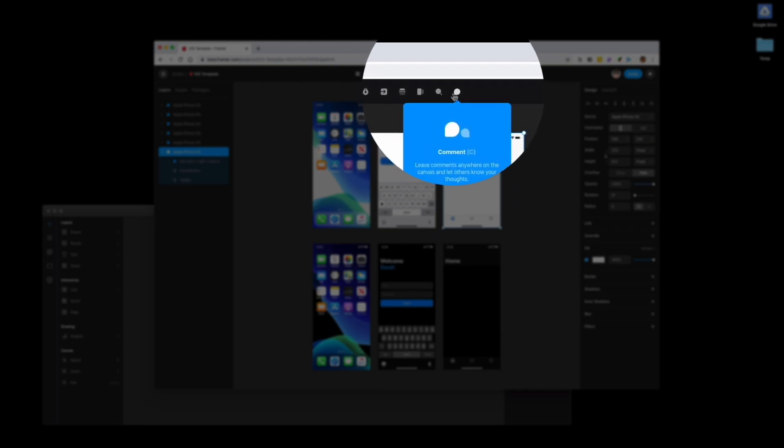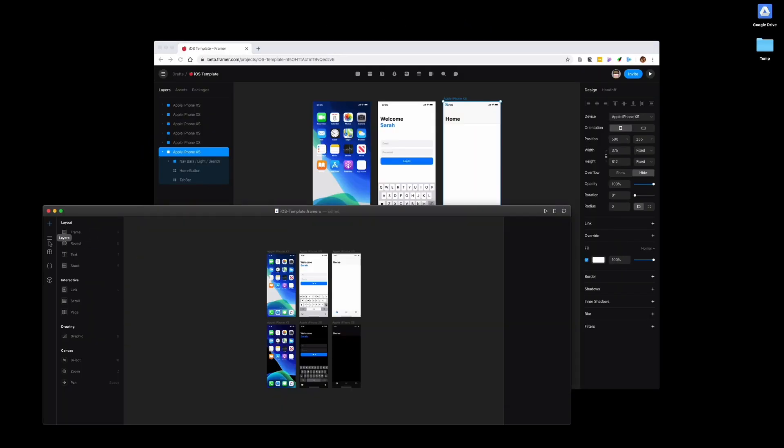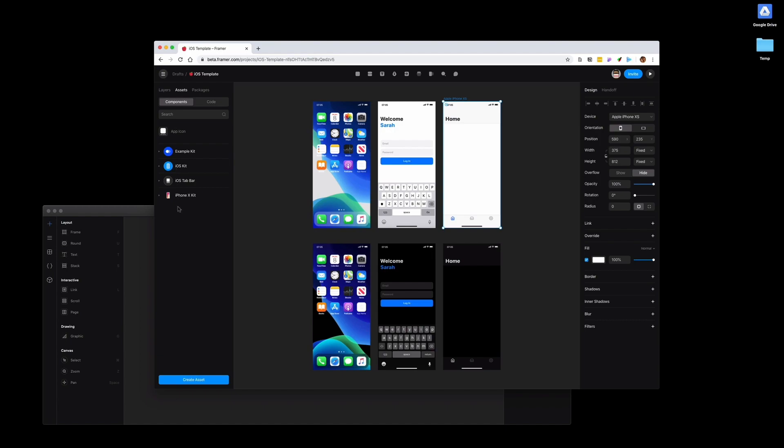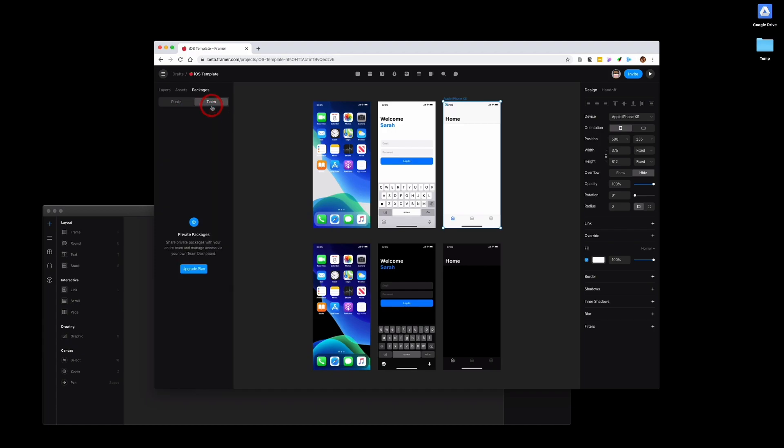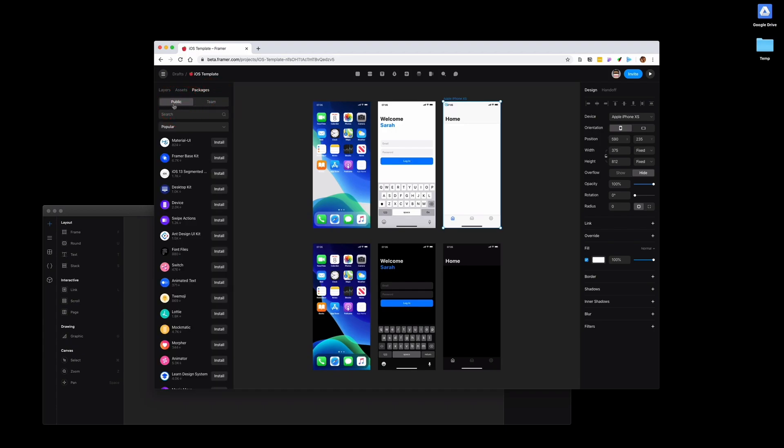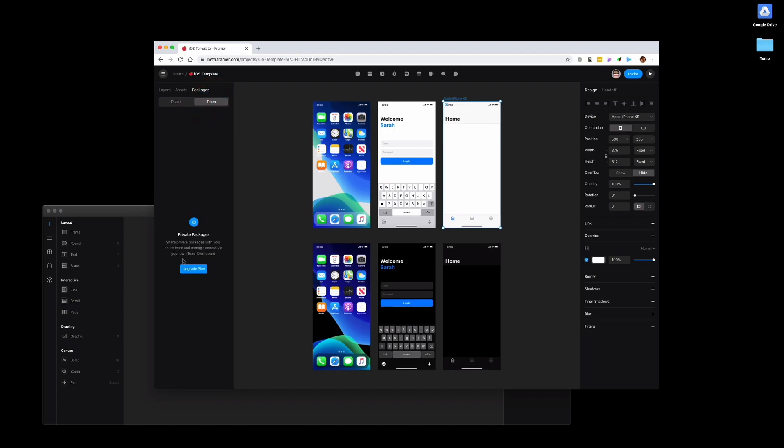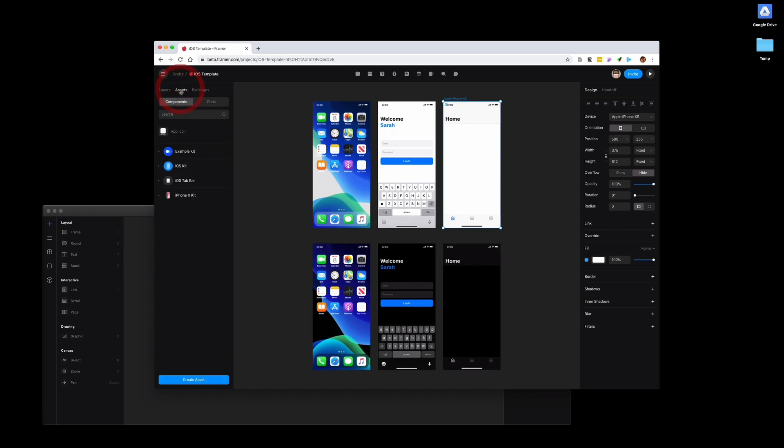And then the interesting one here is the comments. I'll show you how that looks like in a second. But you see how the layers, the components, the code, and the packages have wrapped up into this little section. It takes a second to get used to it. On the layers, you have your layers. Pretty self-explanatory. The assets are components that you have created, either by design or by code. These are things that you may have downloaded from the store. And then you have the store. It's not called the store anymore, it's called packages. You have your public packages that you can download, and they have your team packages. I don't have a team here, but if you have a team, you can download them here. What else have changed?